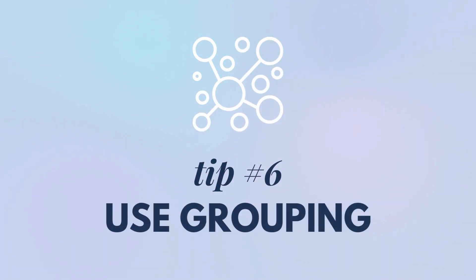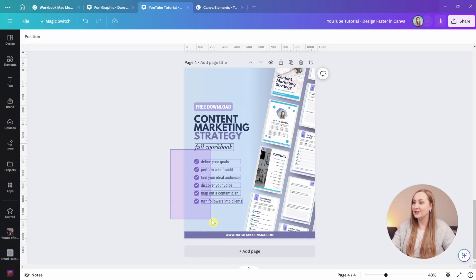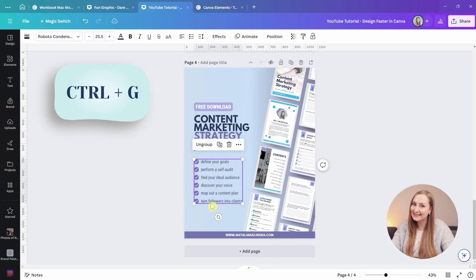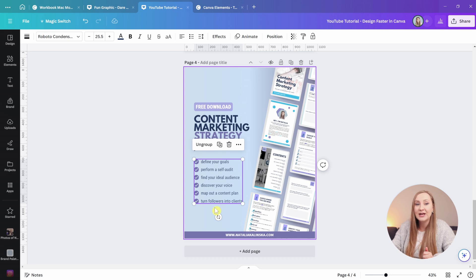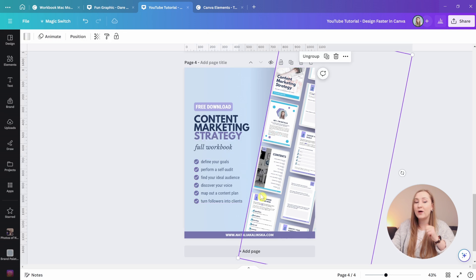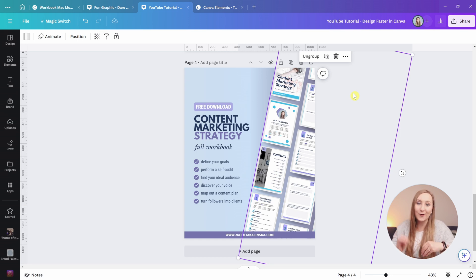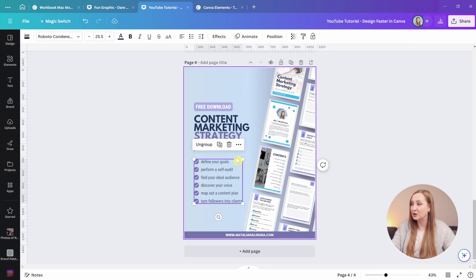Tip number six: use grouping. Group your elements to design faster — when you create a group, you don't waste time accidentally selecting things or moving every single item separately. The quickest way to group is to select your elements and hit Control+G. Once you've aligned a cluster of text boxes, social media icons, or pages of a workbook, group them to preserve the work you've already done. They then act as a whole unit so you can resize or move them much more quickly.